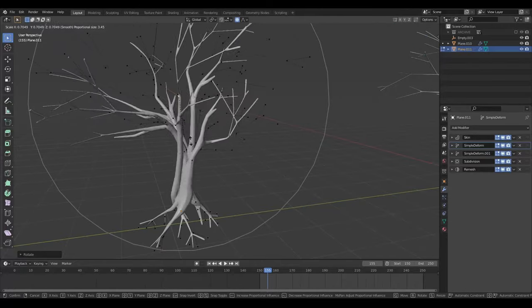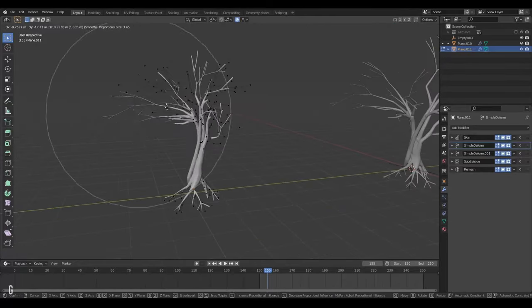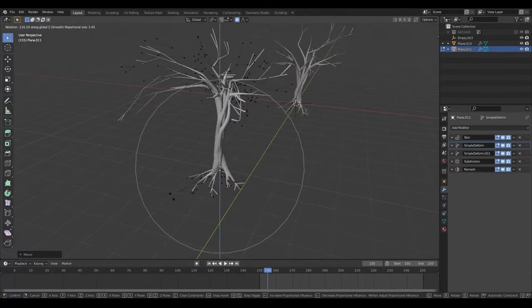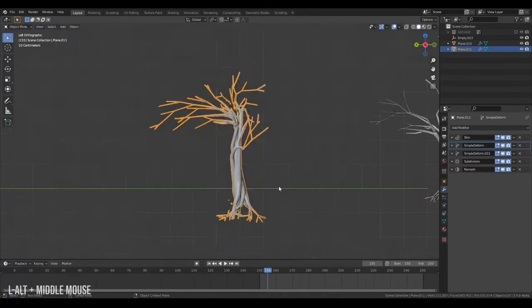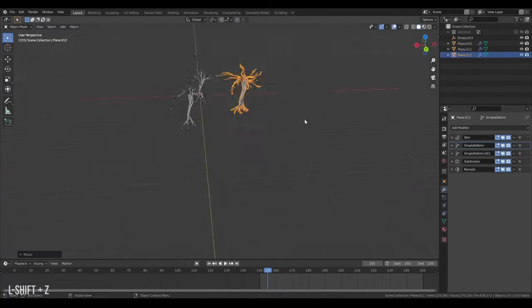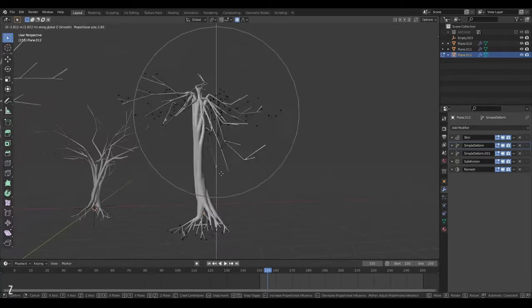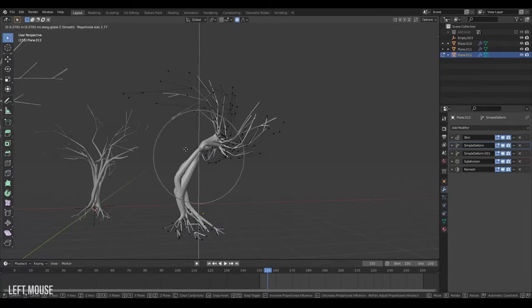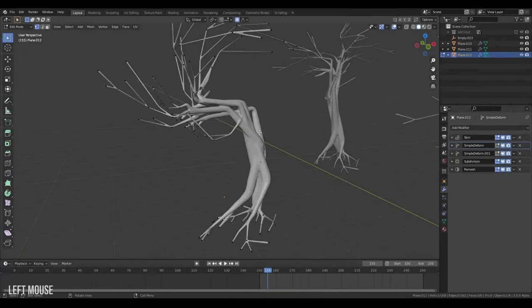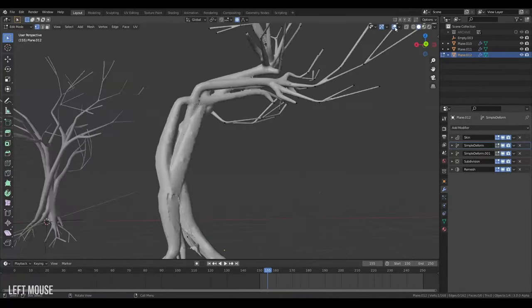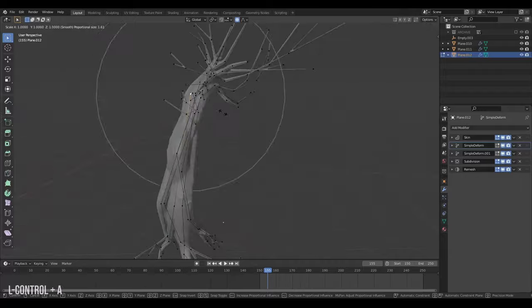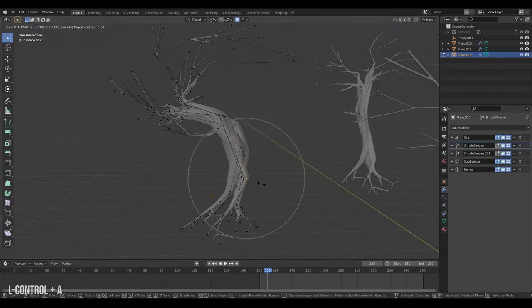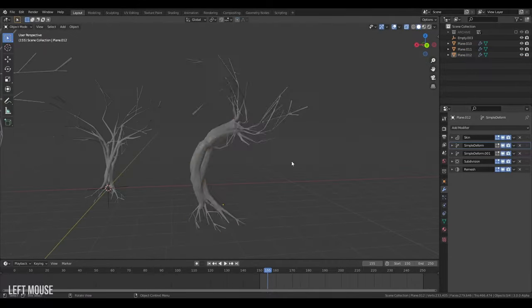And what's great about this method is that we can just grab a tree, duplicate it and create a whole new tree by just twisting and turning everything. And it's looking sad. But it looks cool.